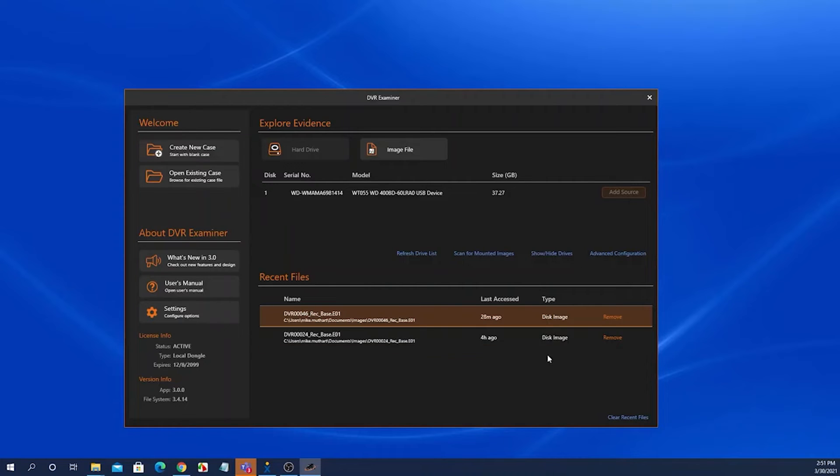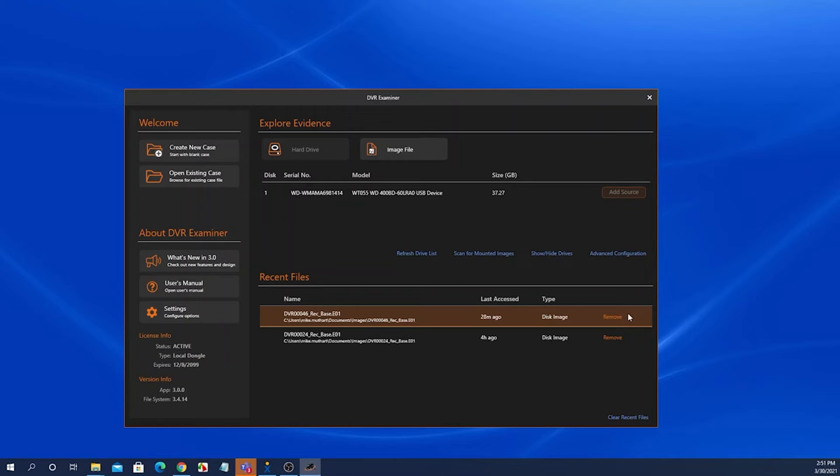We also have then the recent files panel. This lists all of the recent saved cases that you've accessed or any image file or physical disk that you've recently accessed.